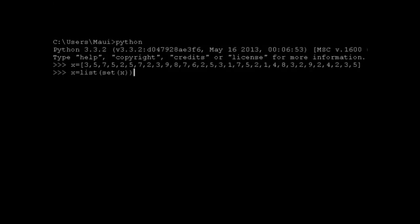So in one simple little command we can remove all the duplicates from x. There's our list with no duplicates. That simple.